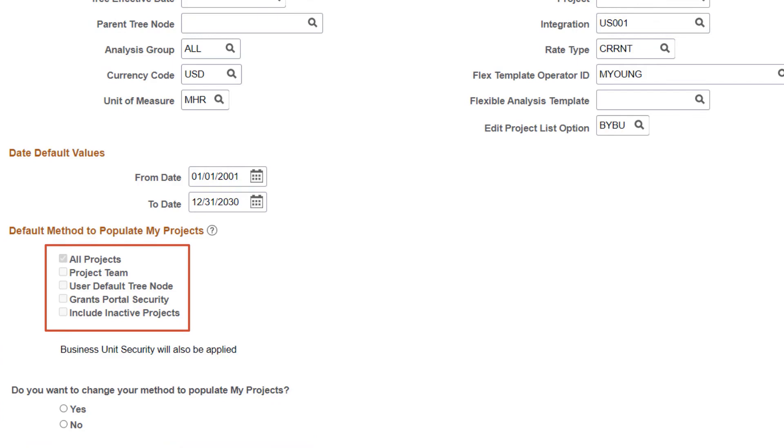PeopleSoft can auto-populate a unique list of projects for each user based on project team configuration, a projects tree, the grants portal security, and a new All Projects option for power users.